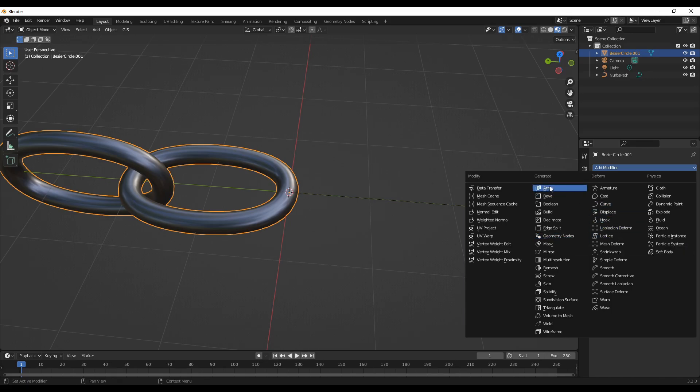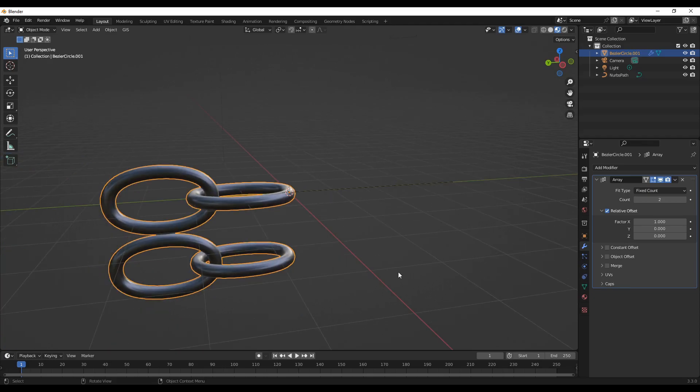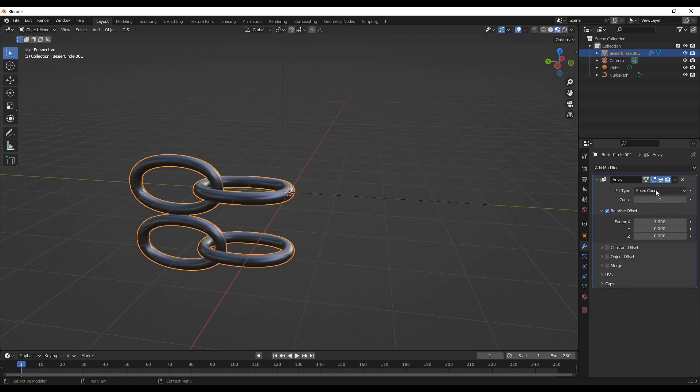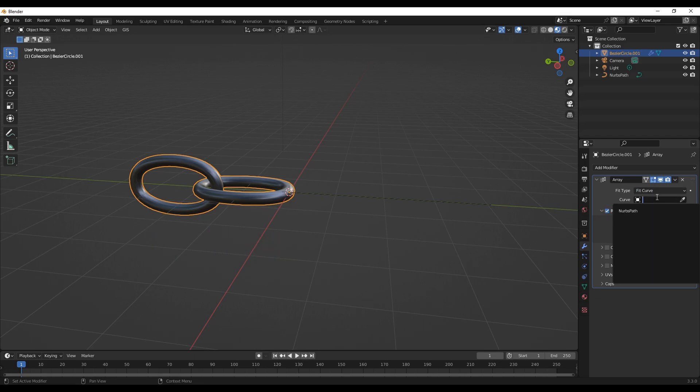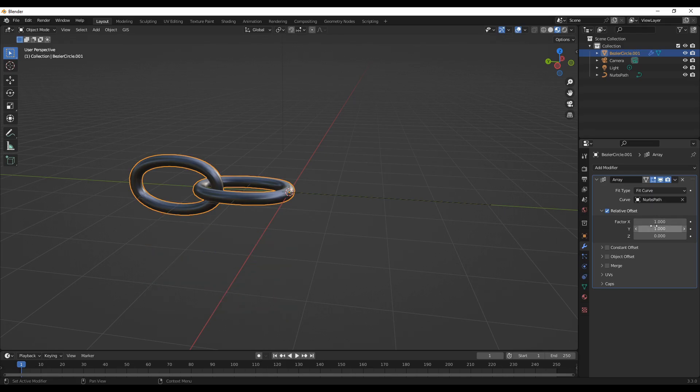Let's try array property. I want it to be around here. We can change this to the curve. What I need is along the Y, so I don't need the X axis.